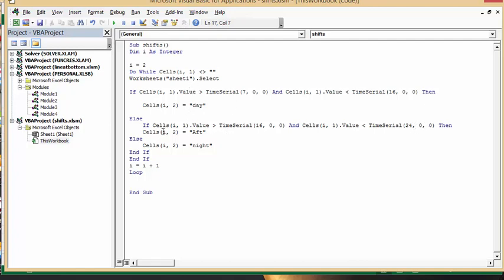And if it's not either one of those, then it has to be the night. And so then I'm ending my two ifs here, and then I'm doing my add one to my integer, and then I'm doing a loop so it goes back to my while.